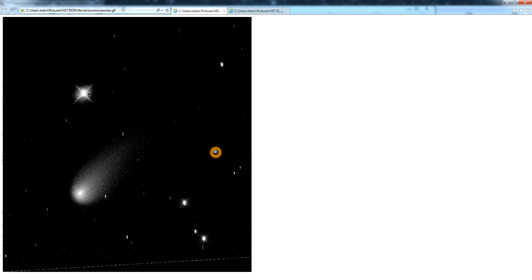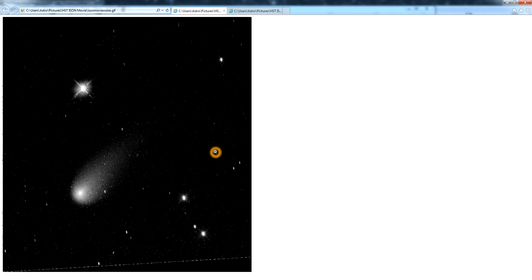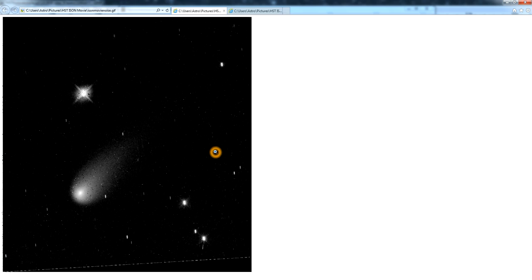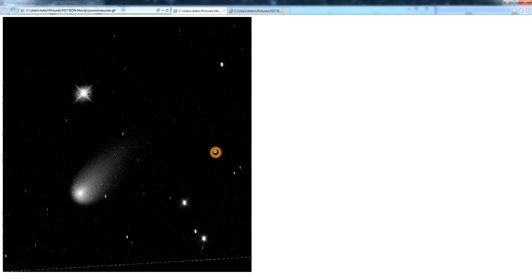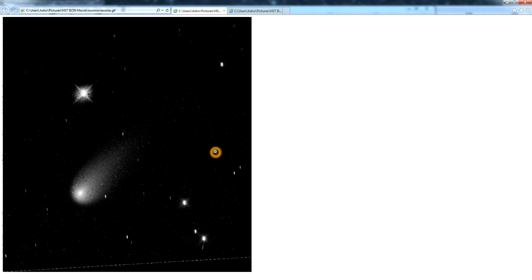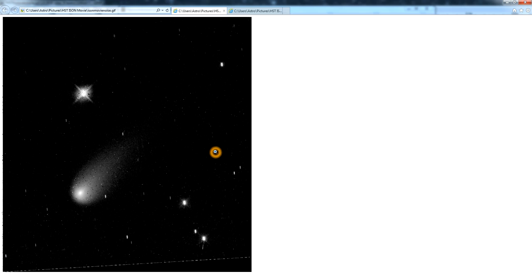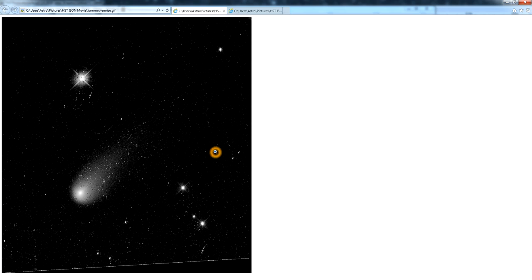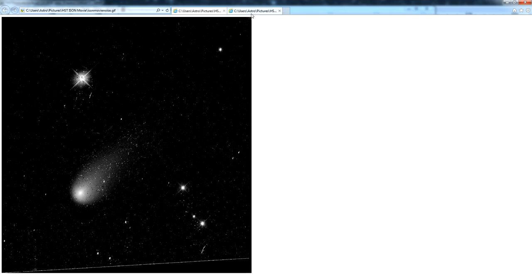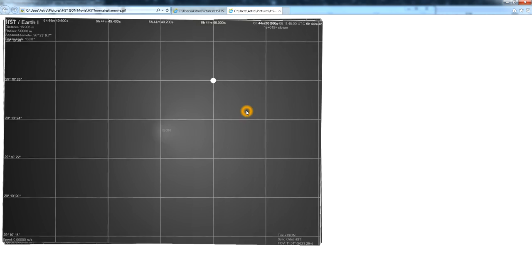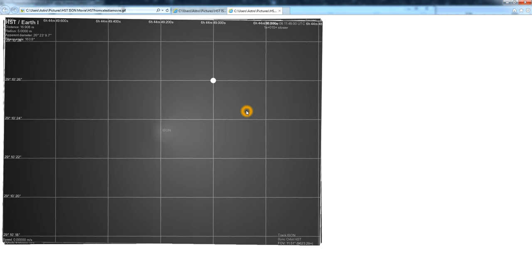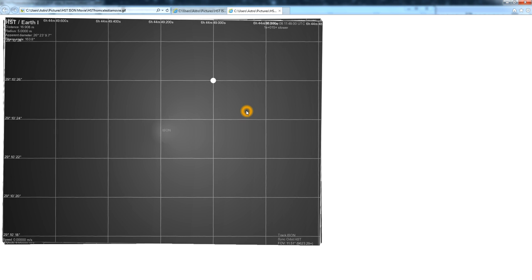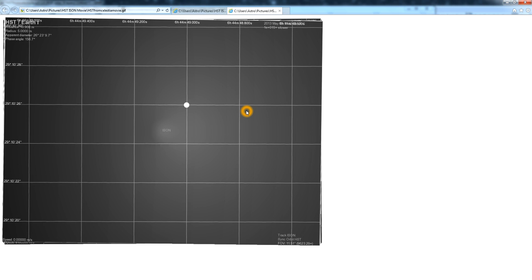So what we can do is we can load up a program like Celestia, where we can simulate the view from Hubble, and you can actually download the orbital elements for Hubble from that time period. I'm going to put that into the video description. And you can also load up the elements for Comet ISON, and then see what it looks like when you track on Comet ISON as seen from Hubble on that date.